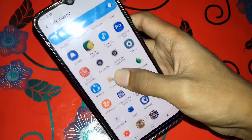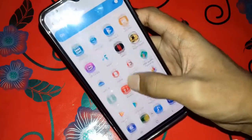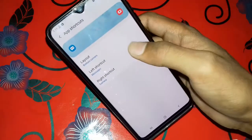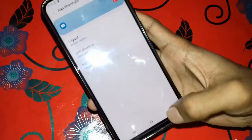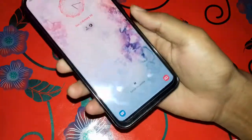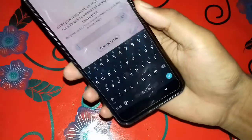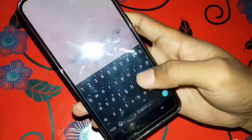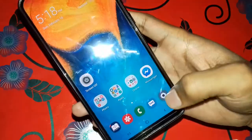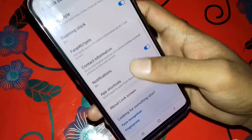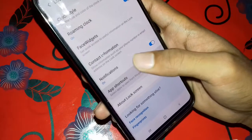So we can check on the message option. This is an app shortcut.